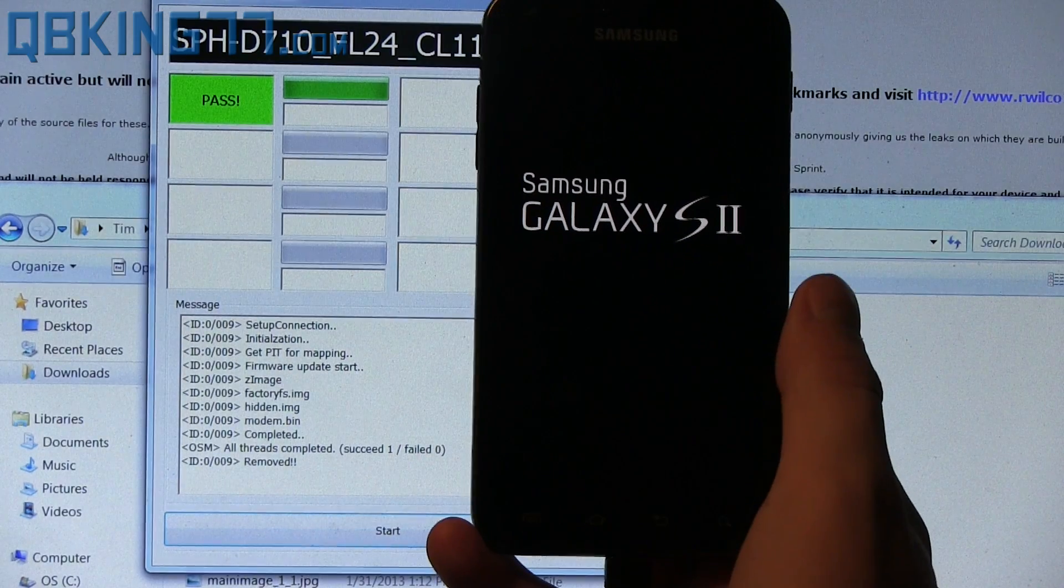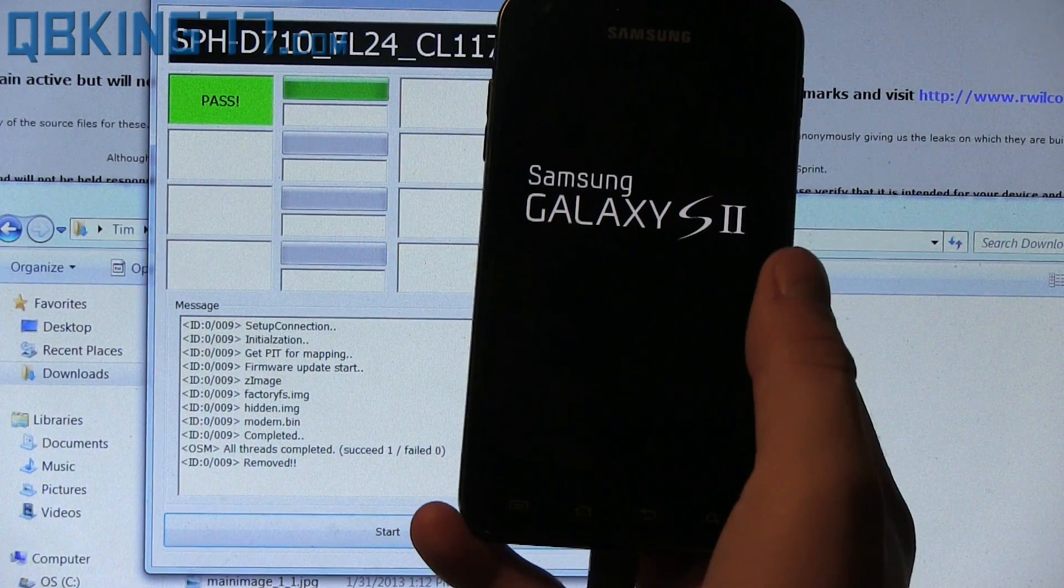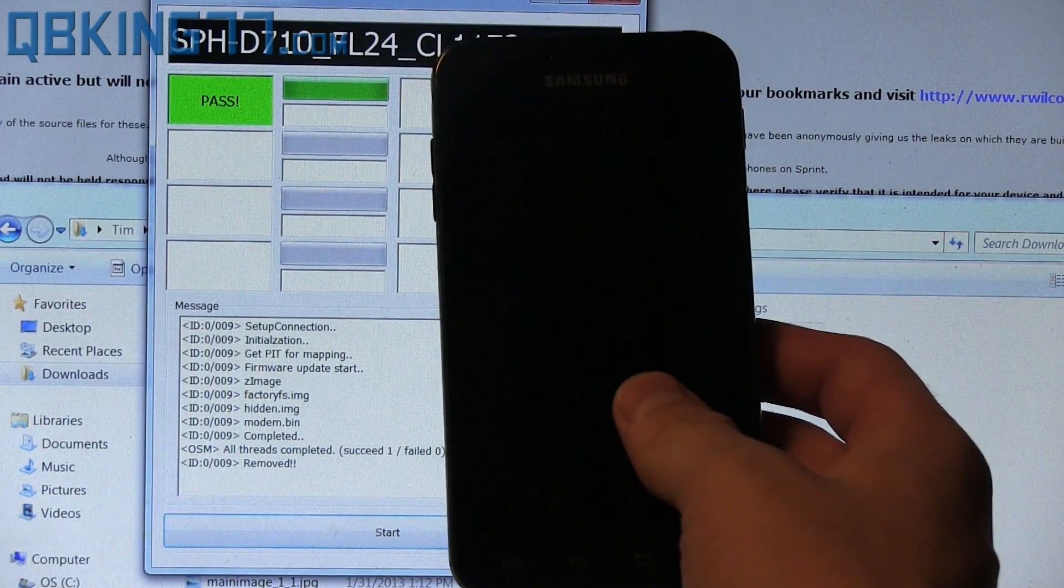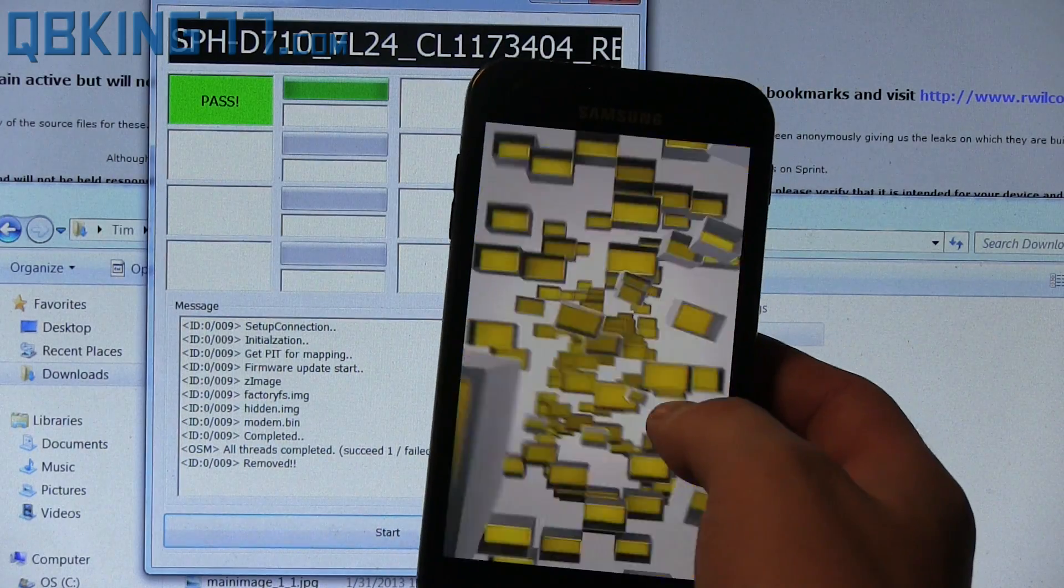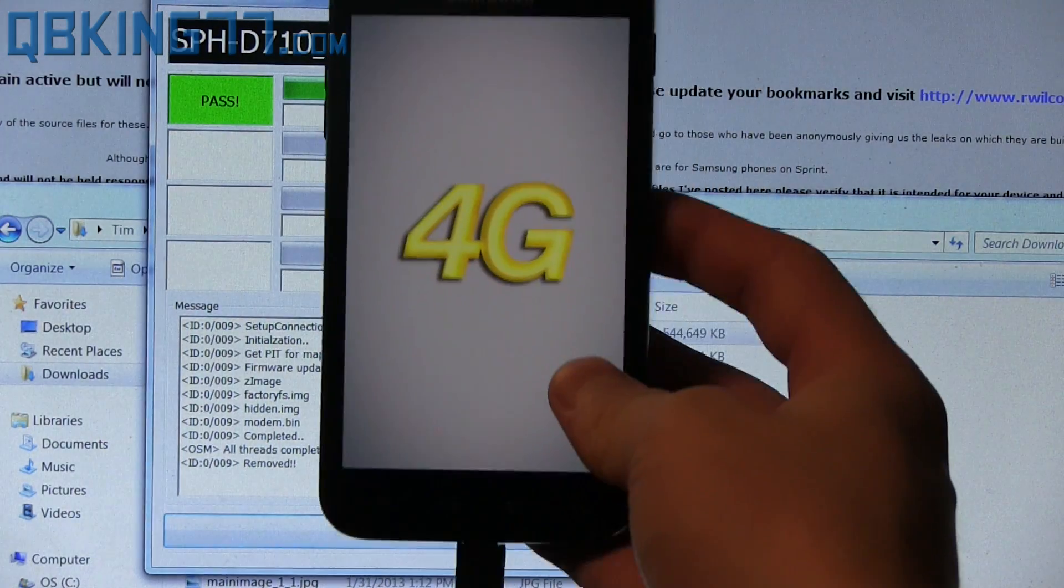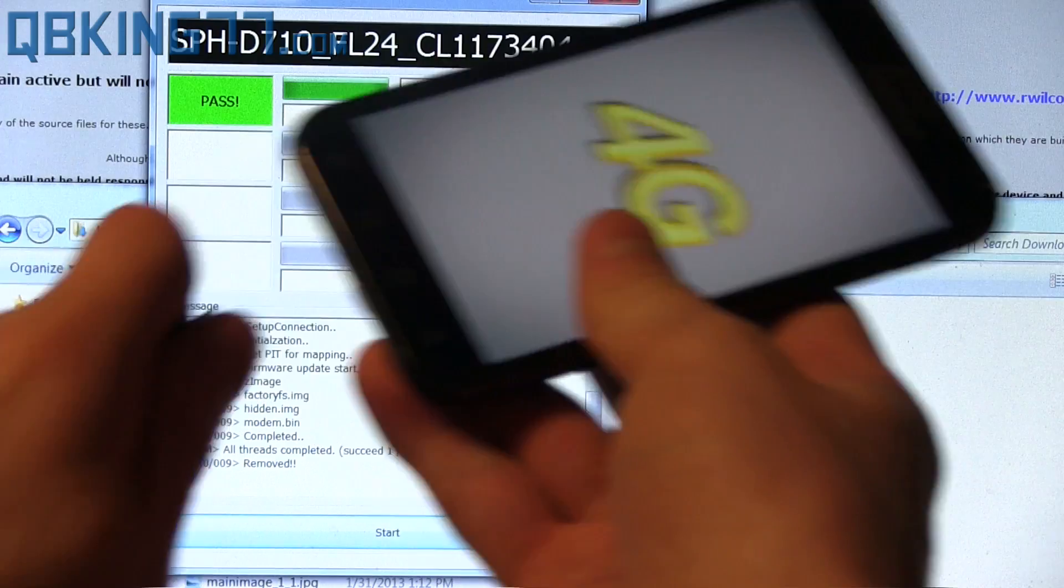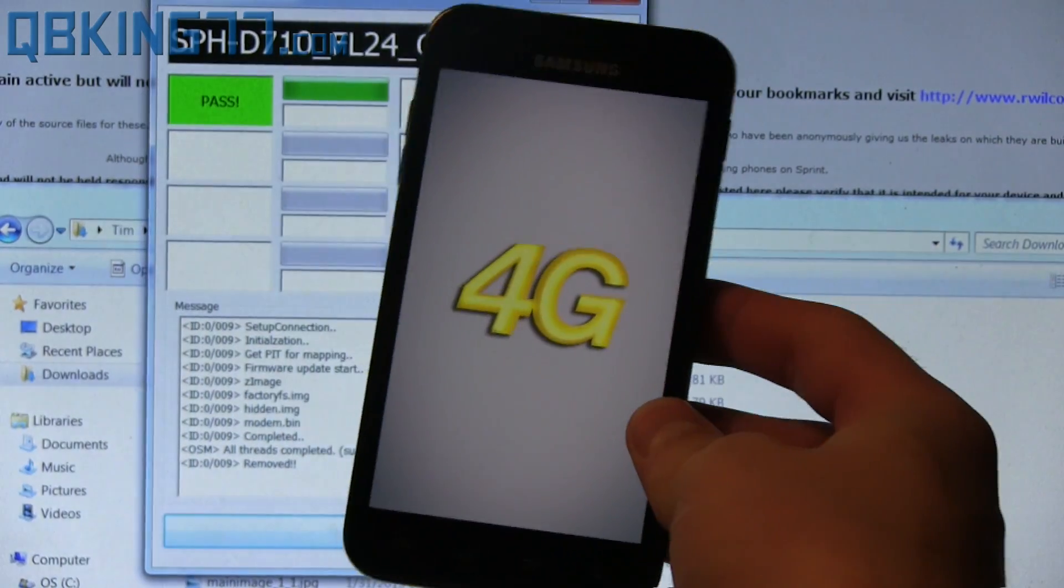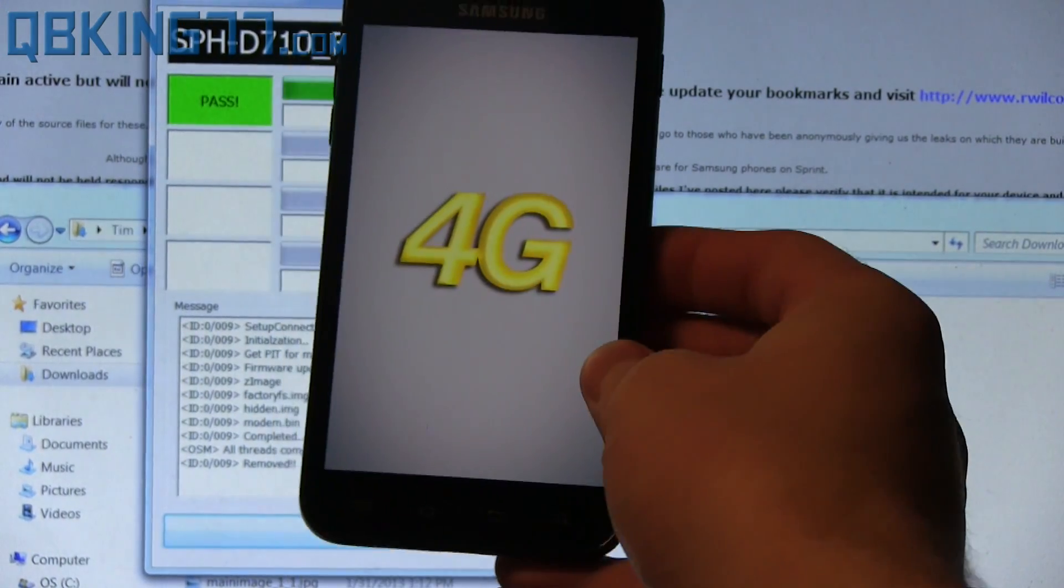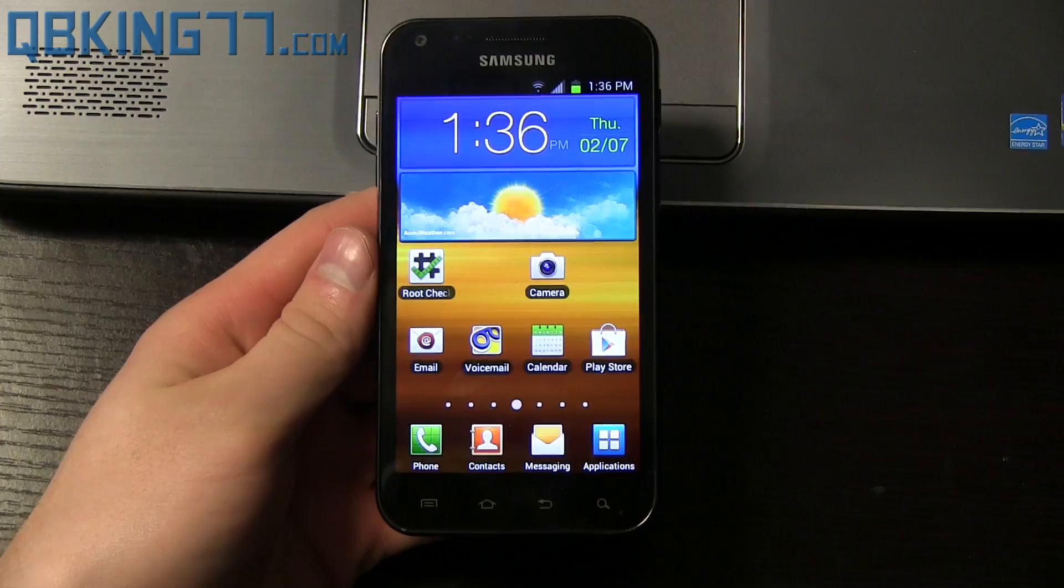This first boot up might take a little bit longer than usual. I'm not too positive, but don't be alarmed if it does take a little bit longer. But you'll see it will boot up just fine. No data will be wiped and that should be just about it. Our phone should be rooted. Once it says pass, you can unplug our device from our computer. We do not need it plugged in anymore. And I'll be back once this fully boots up.